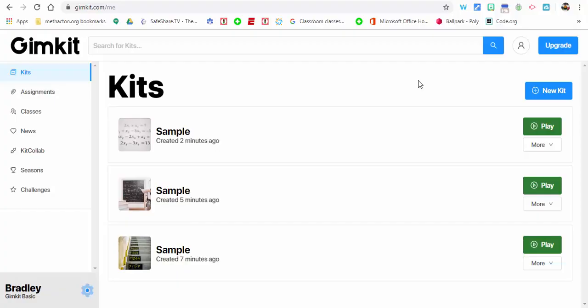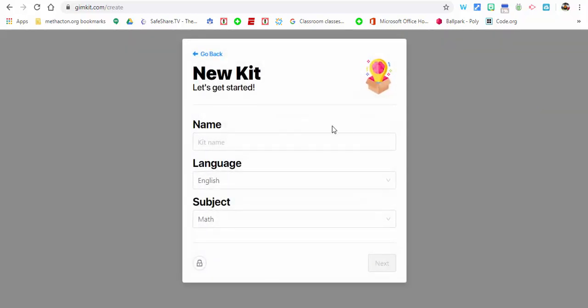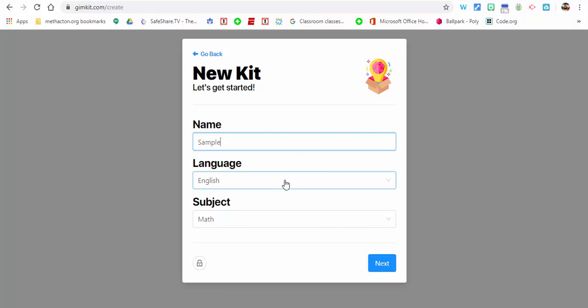Hi everyone, this is Brad. We're going to get quickly started in GimKit. We're going to select new kit, and we'll call this sample. We'll keep the language at English and the subject is math.